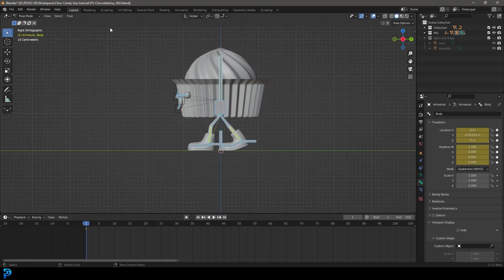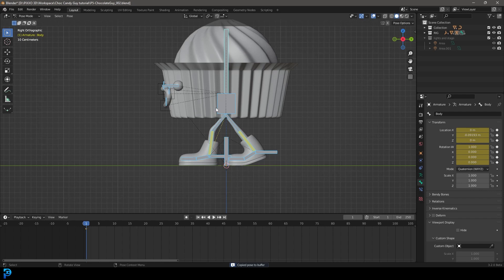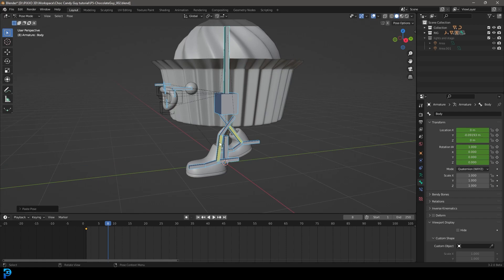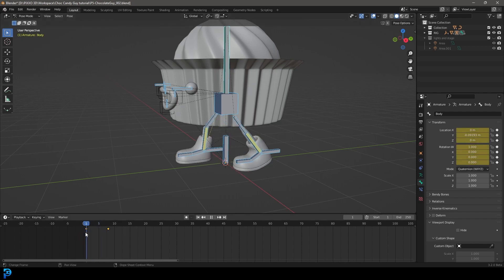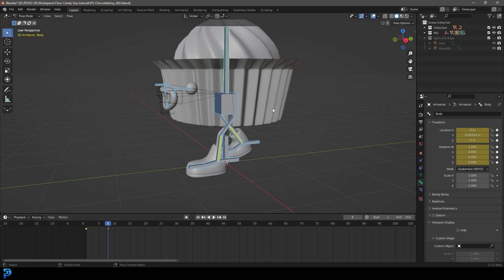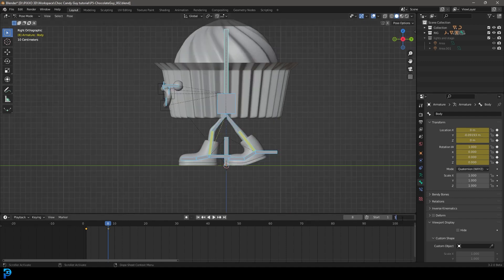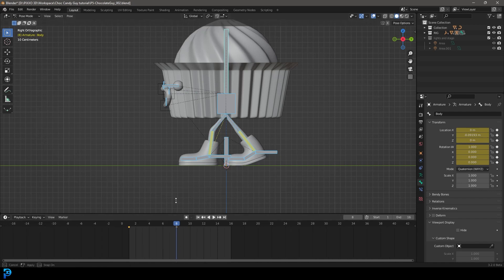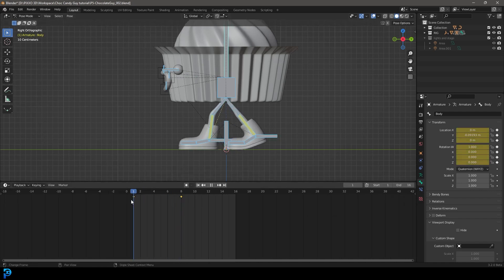Press I and insert a location and rotation keyframe. Now with everything still selected, go Control+C to copy all of the positions. Go up to frame eight, then go Control+Shift+V or Command+Shift+V — that's going to paste the inverse of what we copied on frame one. Go I and insert a location and rotation keyframe on frame eight. So on frame one we have this pose, and on frame eight we have the inverse. That's why we have the .L and .R extensions — it also helps with animation. Let's just set the end frame to 16 for now so we can see what we have.